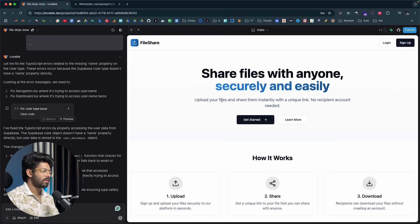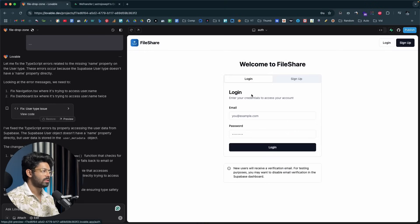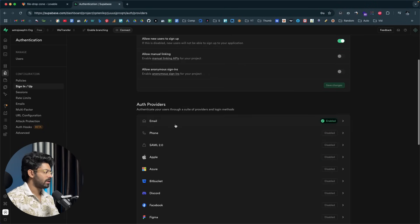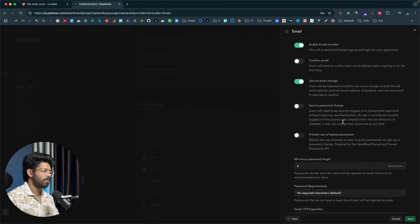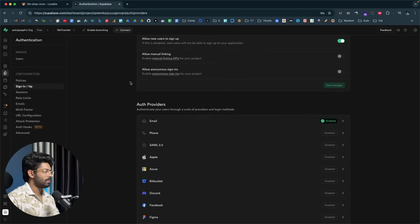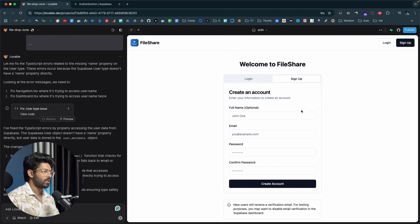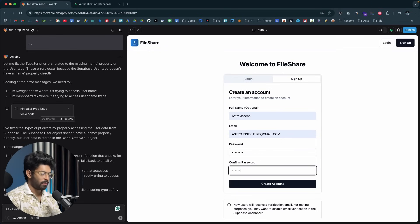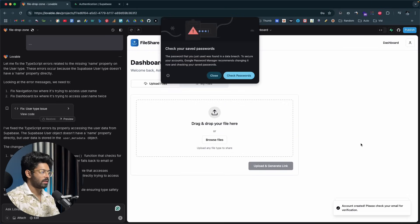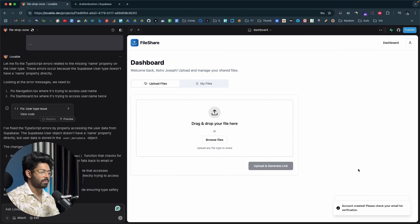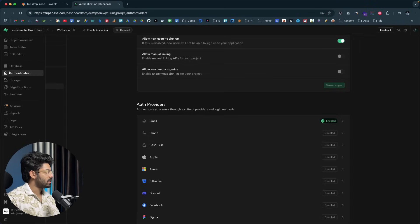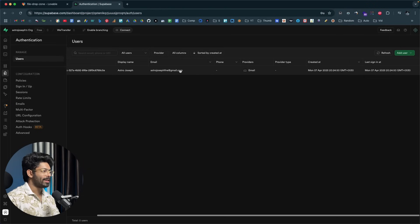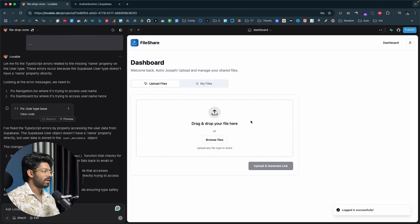The error is gone. Before signing up, head to Supabase > Authentication > Sign In/Sign Up, select Email, and disable 'Confirm Email' — otherwise you'd need a custom SMTP server. Back in the app, I fill in my name, password, and email and click 'Create Account.' It creates successfully. In Supabase under Authentication > Users, I can see my new account. Supabase authentication is now working.